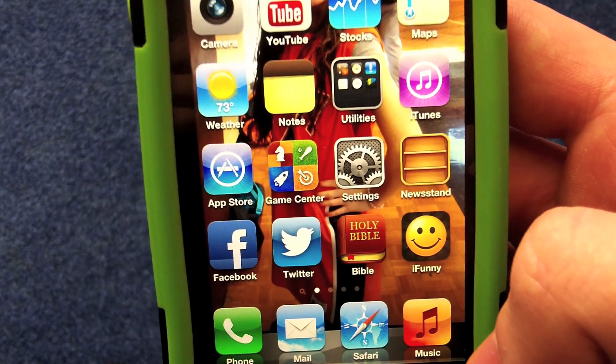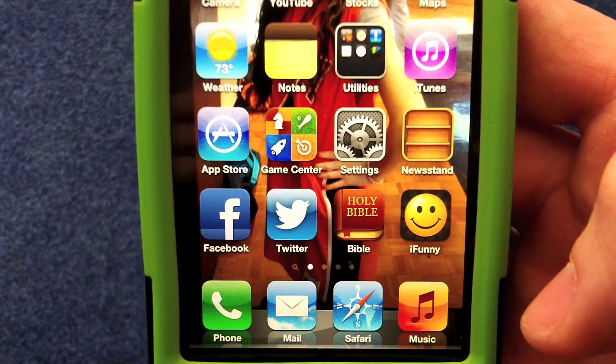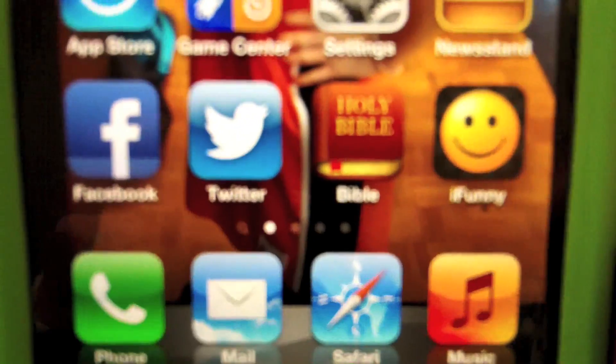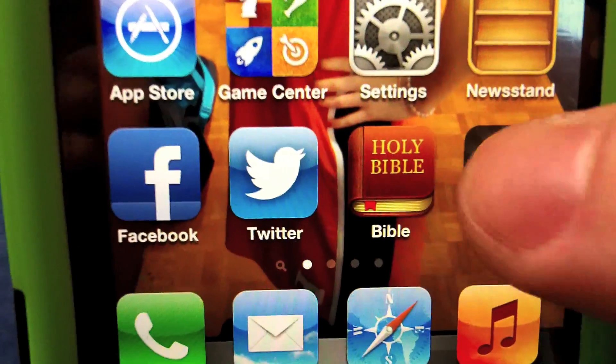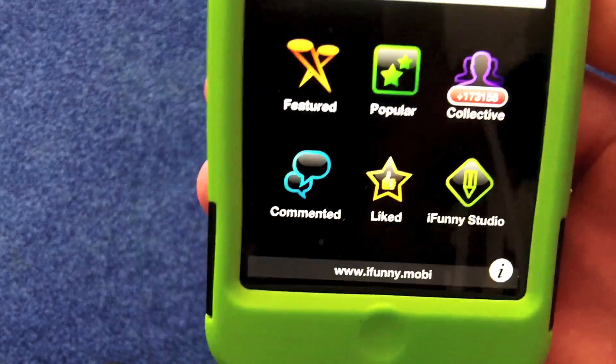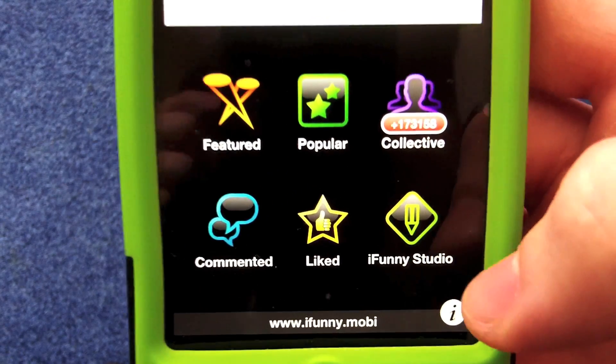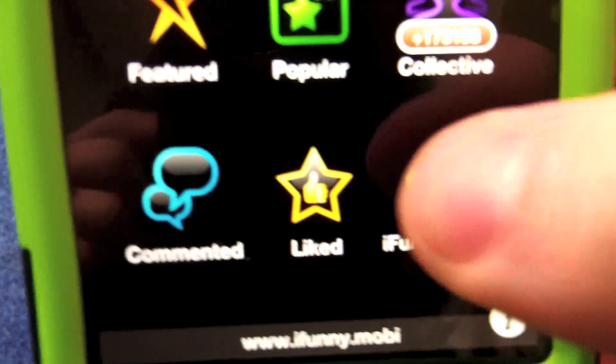On this how-to video, we will be looking at how to get more views on your YouTube video. First thing you want to do is get the app iFunny, open it, create your account, and then go to the iFunny studio.